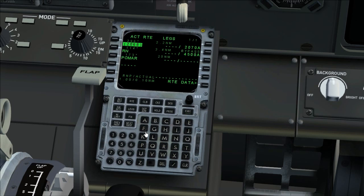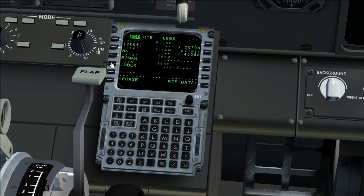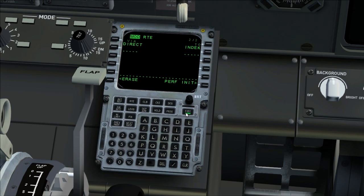Legs page. Verify or enter the correct RNP for the departure. Verify the route is correct on the route pages. Check legs pages as needed to ensure compliance with the flight plan.